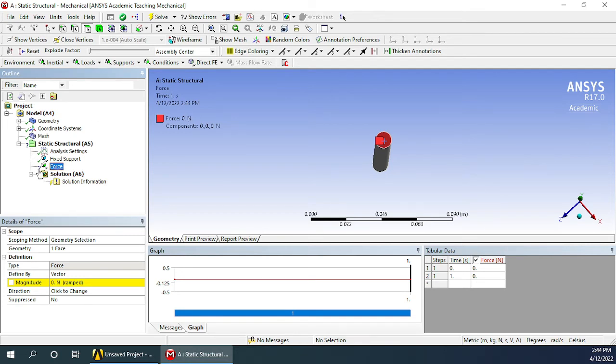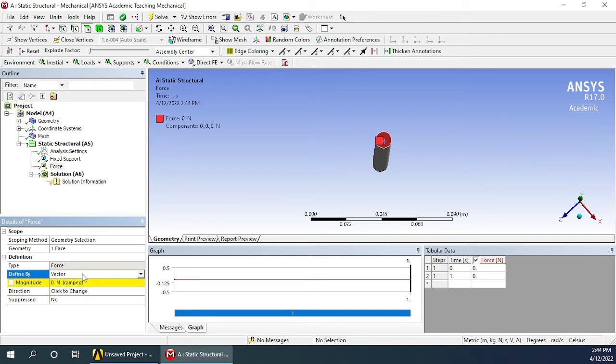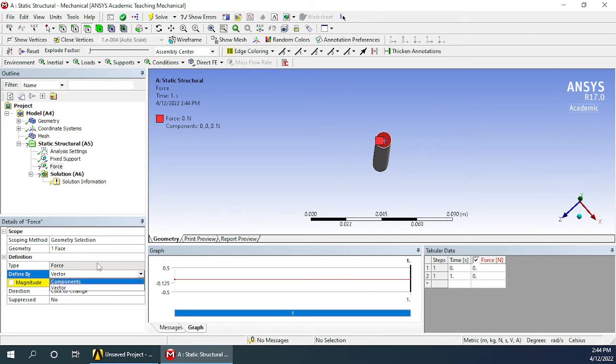But still there is a question mark here because we have not defined how much magnitude is there for the force. There are two ways of defining the force: one is by using a vector wherein we'll have to define a direction as well. That can be defined by using any edge or face.